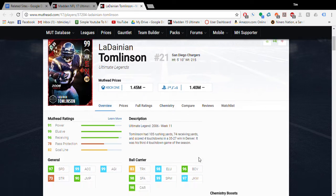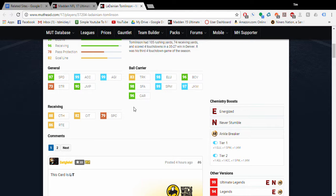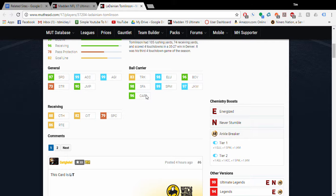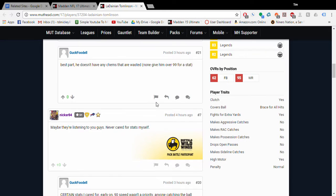I think the best part about this card is that agility and speed, but he also has power back-like running stats. He doesn't have truck, but that's okay - he's an elusive back. This is gonna be a very good card. Let's see his traits: fights for extra yards - yes, high motor - yes, makes RAC catches - that should be yes, but whatever, EA can do whatever they want I guess.